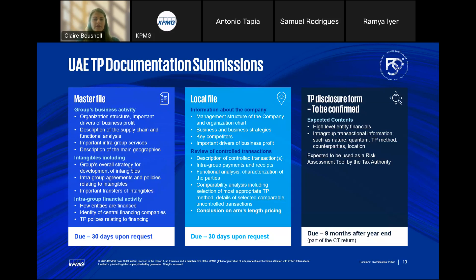The second document is the local file. While the master file contains information about the group as a whole, the local file contains information about the local entity and its local operations — the local activities, functions, assets used, risks borne, organizational structure of that entity, and detailed information about the related party transactions that entity is conducting. The local file is used to show compliance with the arm's length standard, potentially including benchmarking analysis or comparables. Similar to the master file, it does not need to be annually submitted — it is due 30 days upon request from the UAE tax authority.